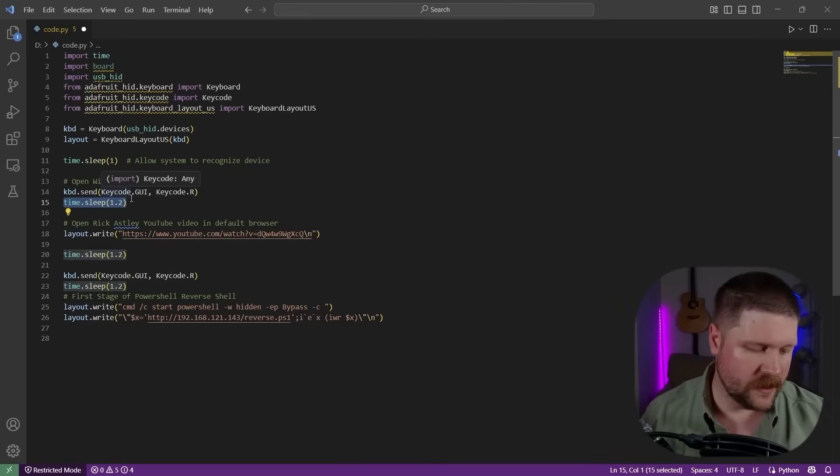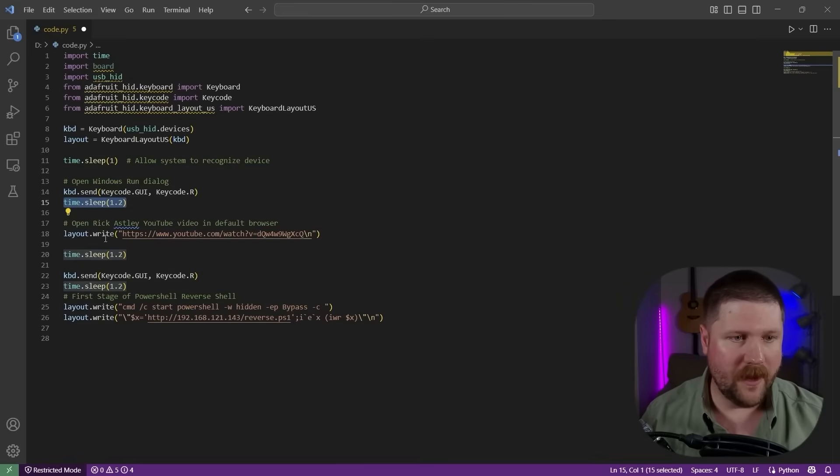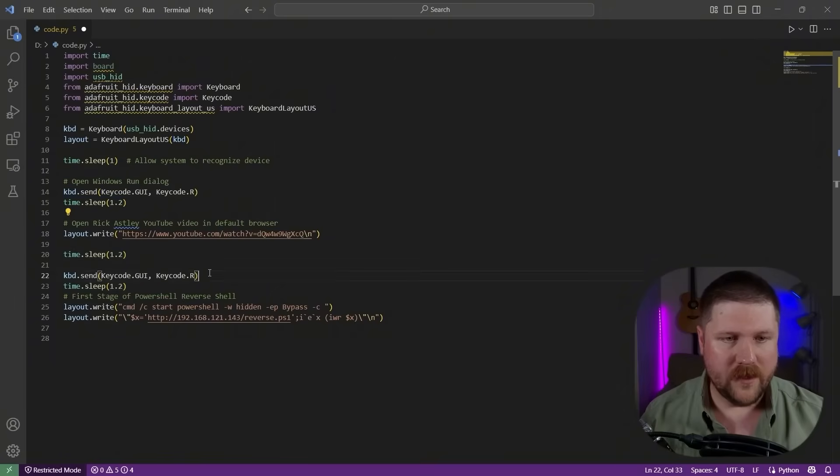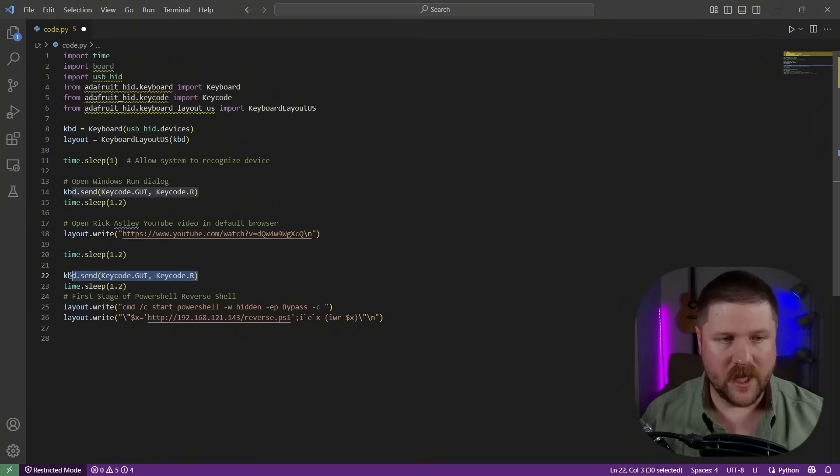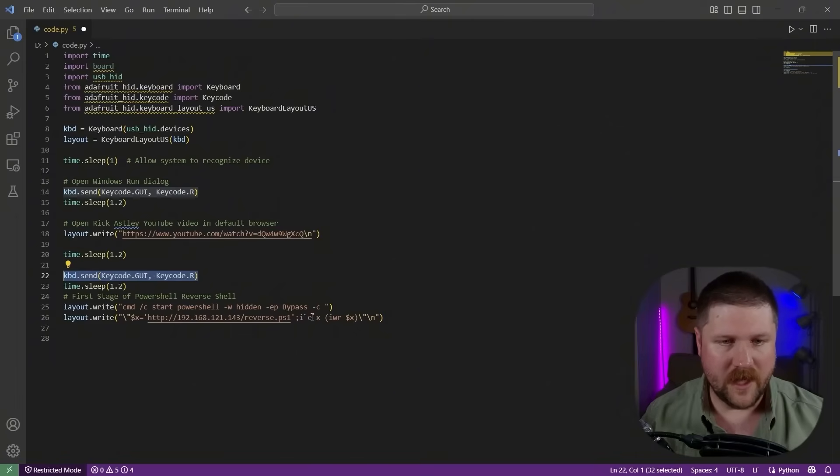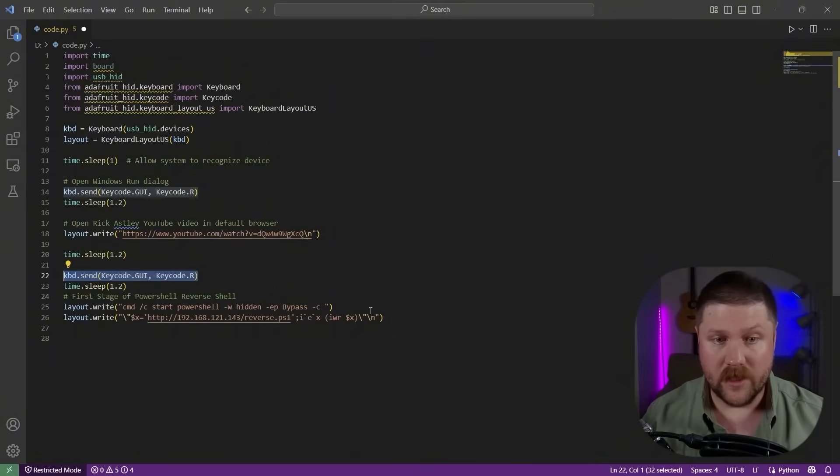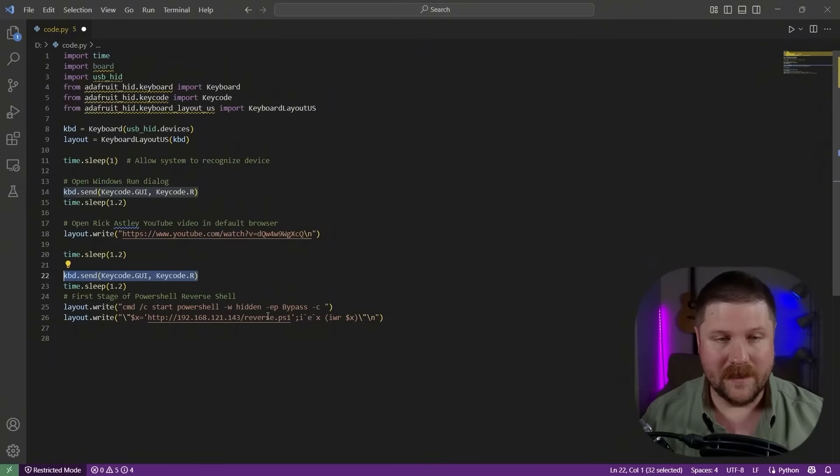And then down here, this is where we actually start the reverse shell. So we start up another windows run prompt. And then what we're doing here is actually just launching it through the command prompt so that we can launch it as hidden and then do some execution policy bypass.